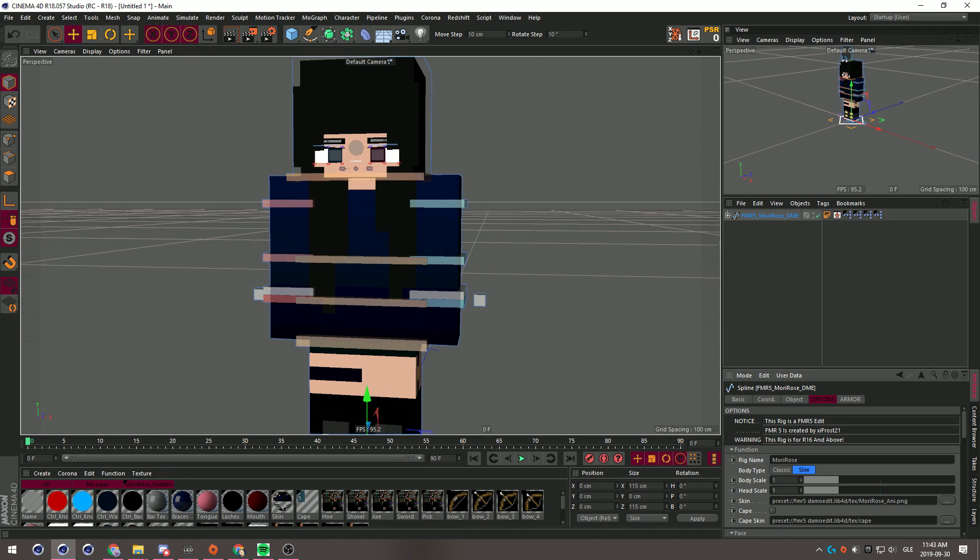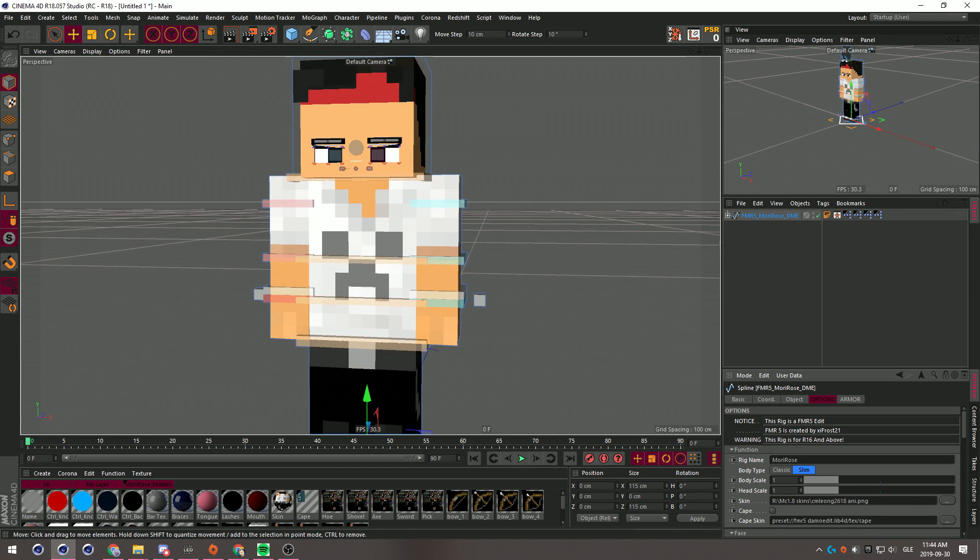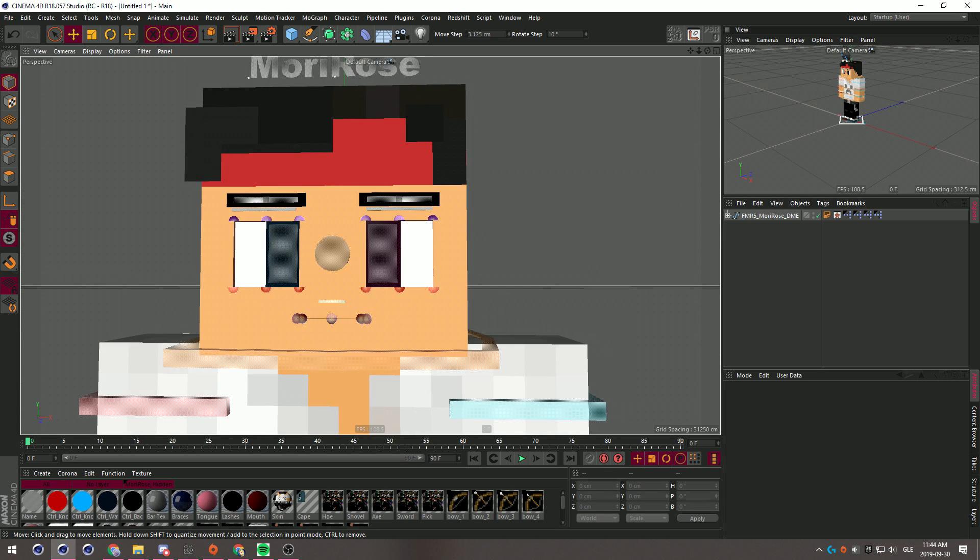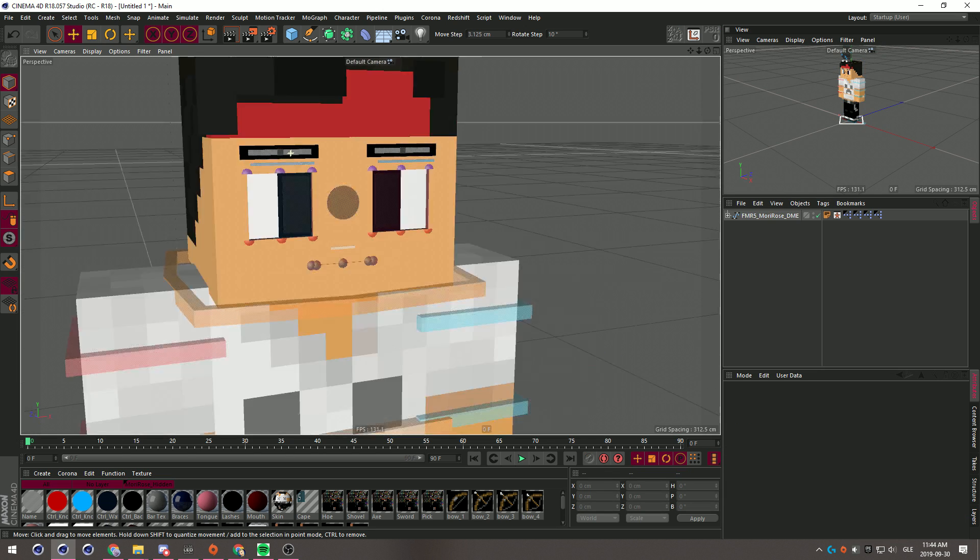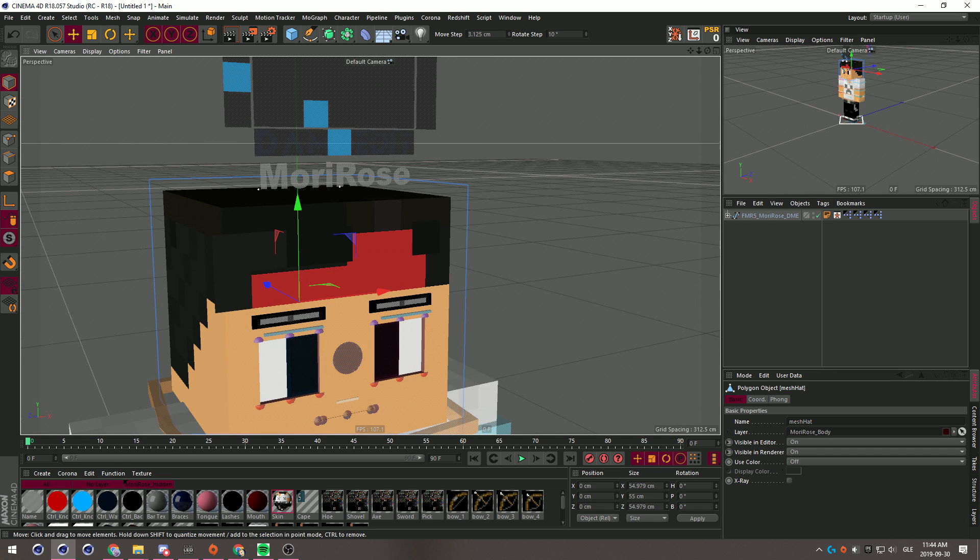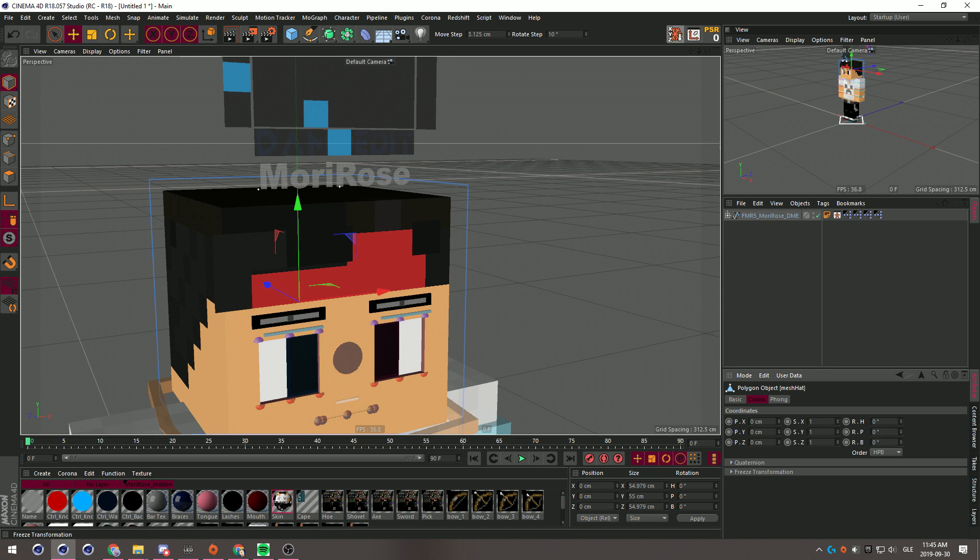So let's say you want to extrude, let's find a character to extrude. Let's find a really old character, one of my friend's old skins. Alright, so you got basically your character and now you want to extrude the hair.